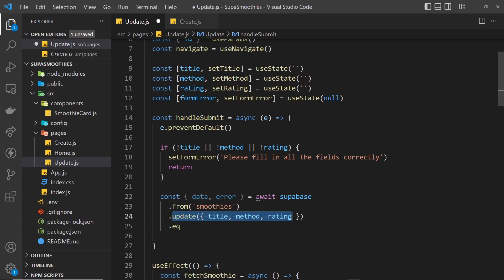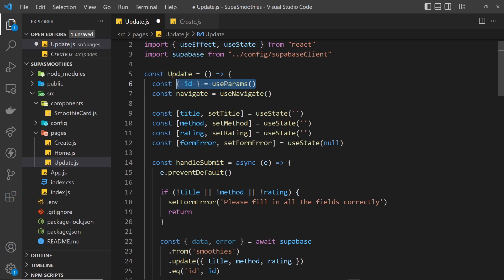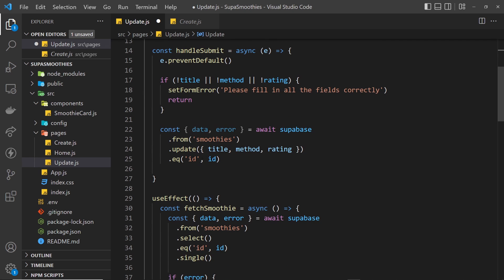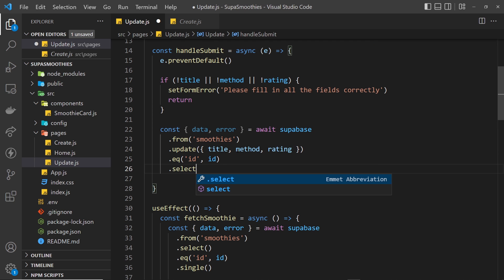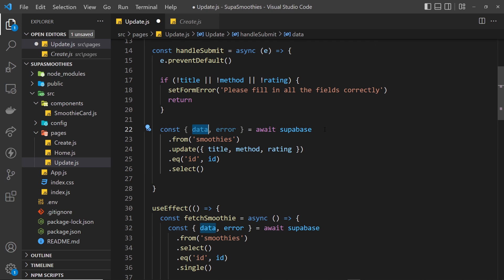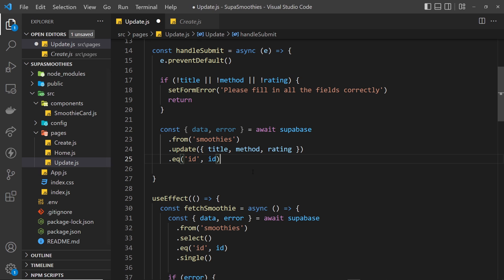We want to update a record where something equals something — same as when we fetch data using eq. It's going to be where the id property equals the id from the route parameter. In version one it returns the updated record as data on success, but in version two you have to add .select at the end to get that data back since it doesn't send it by default. I'm removing that since I'm using version one.